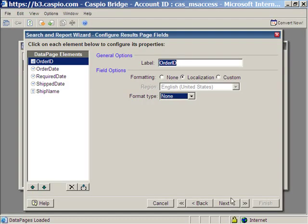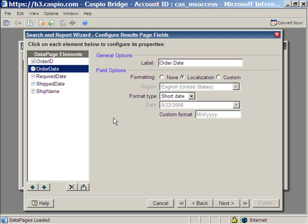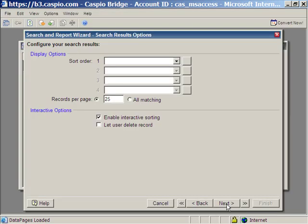Here it's asking me how I want my result page to be laid out. For example, you can fix the labels. You can change the formatting. By default, these fields are going to be rendered as text. But you can customize that if you want. But for now, let's go ahead and leave it with the default settings. Next.